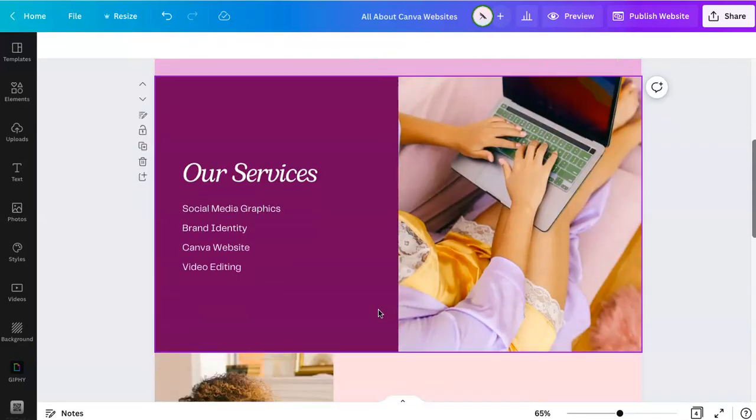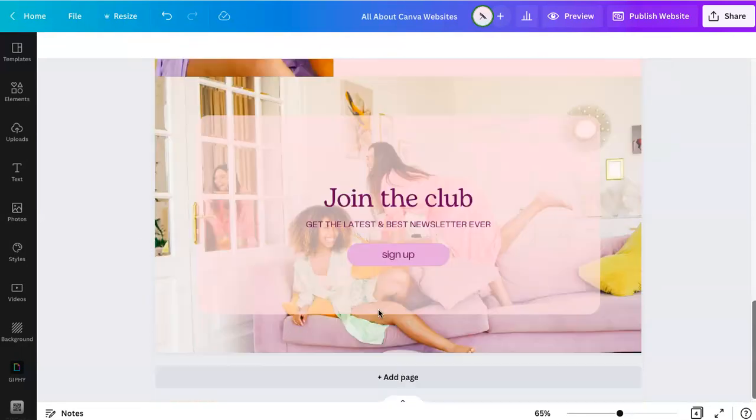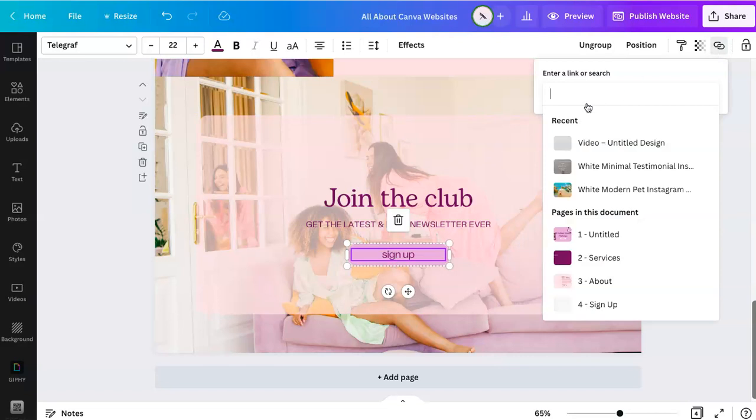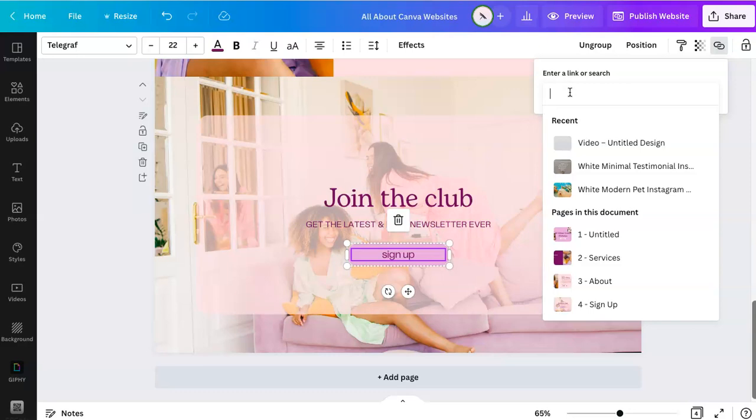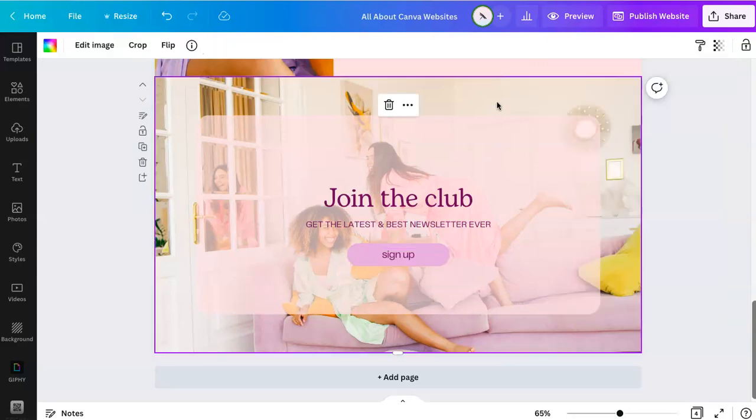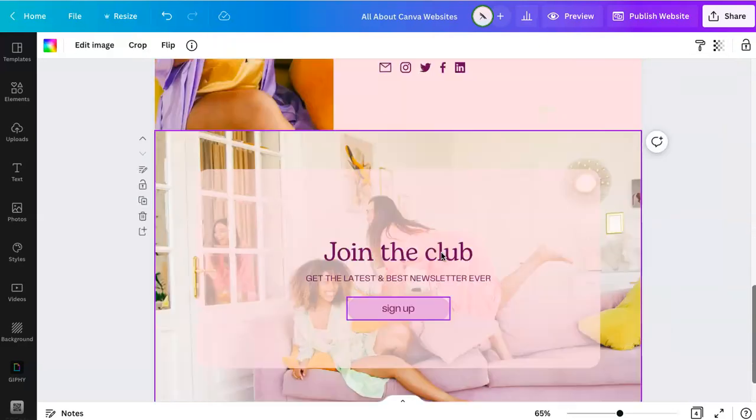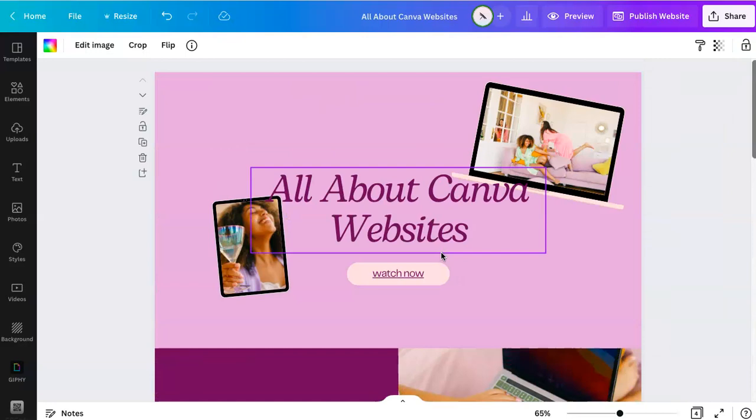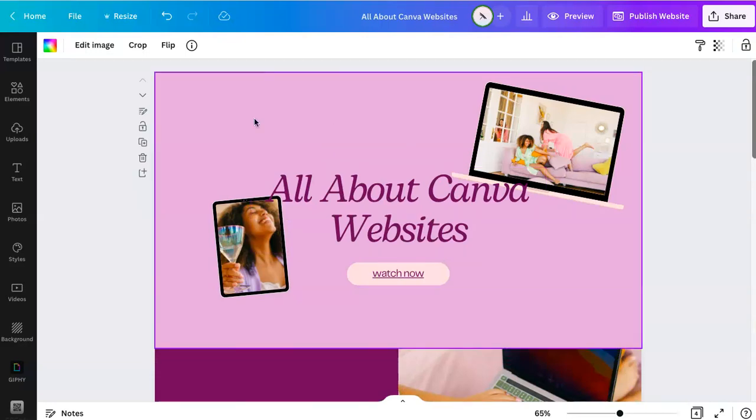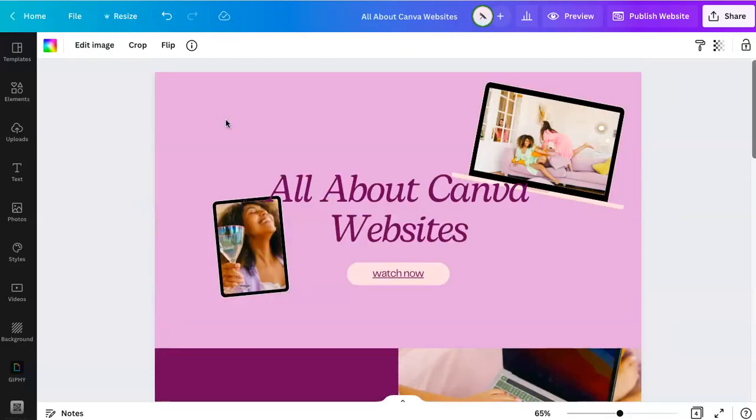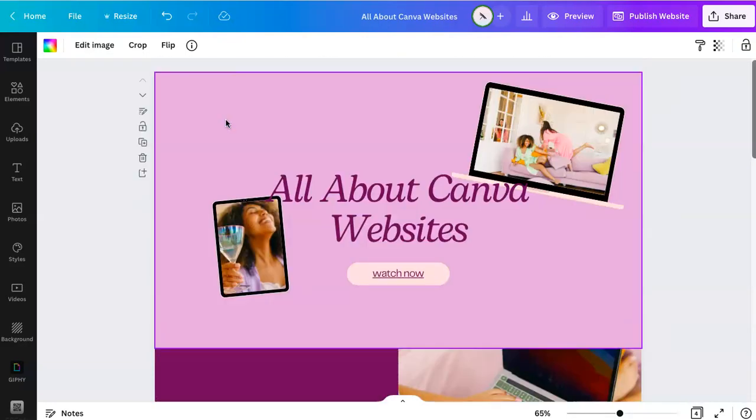You can add links by clicking whatever you want to link and then going to this icon right here, link, and then either choosing another page in the document, another template design, or adding your own URL. It could be an Etsy shop link or whatever you want or a newsletter sign up. You have linking capabilities.